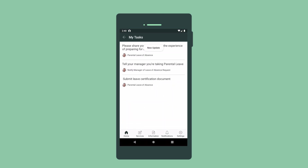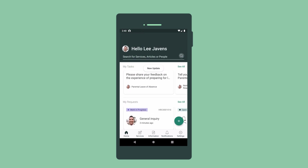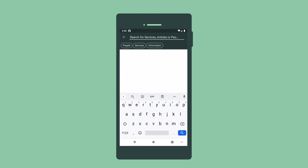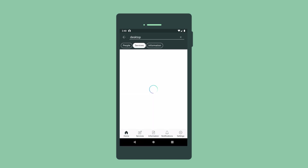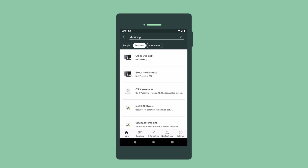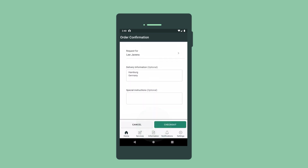Now let's order a desktop computer. We could tap Services and drill down like we showed earlier, but this time let's use the search to find one. We could request special software or add attachments, but let's just order it now.